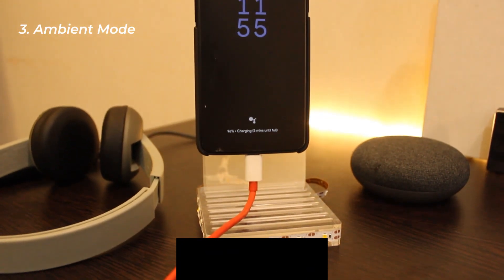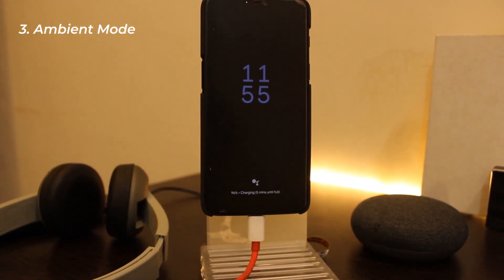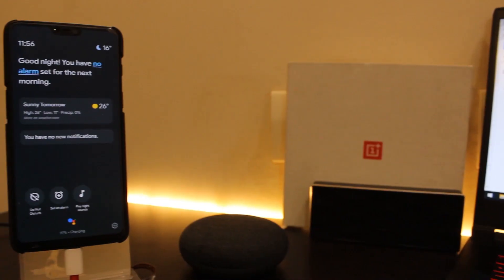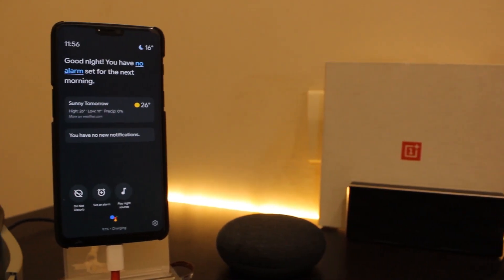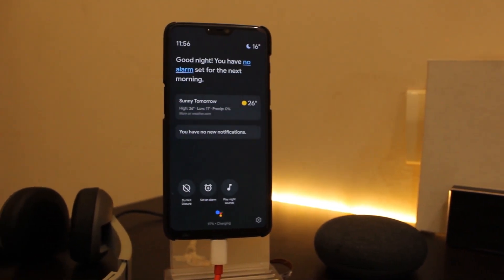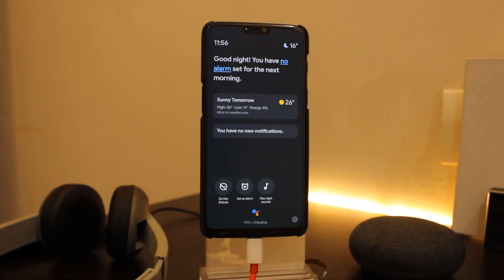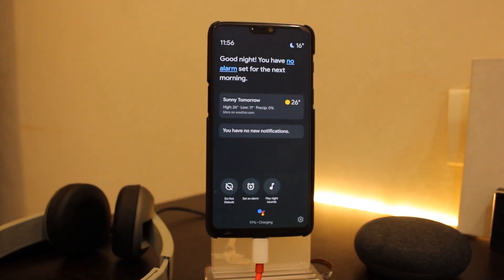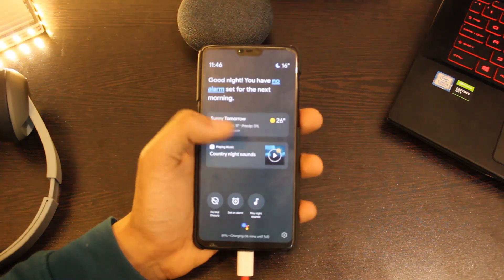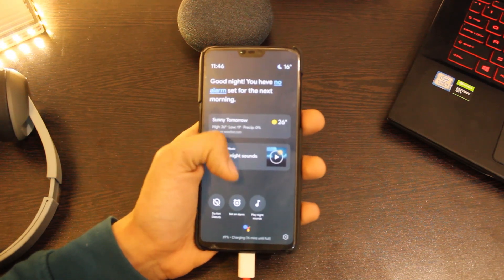The new Google Assistant now comes with an ambient mode, which has been added to quite a few devices. You can simply activate that and get an always-on screen with time and notifications while your phone is being charged. It is a very handy feature, and there is an in-depth video on how you can get the same on your device.